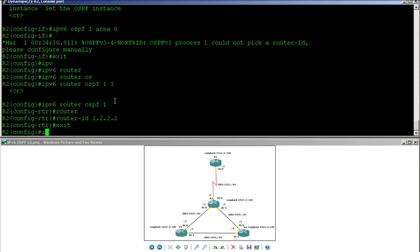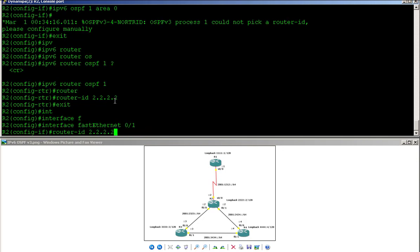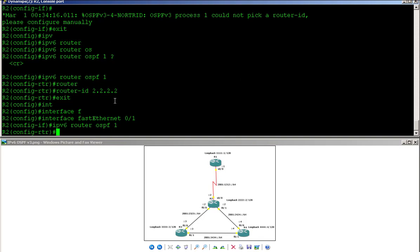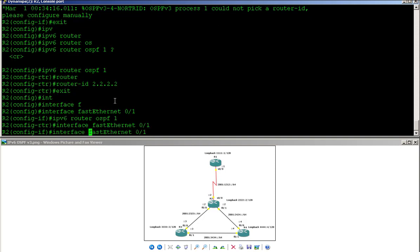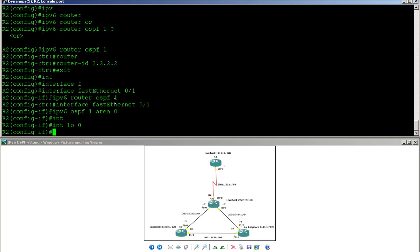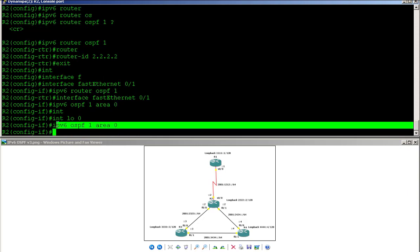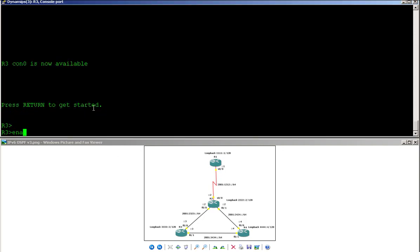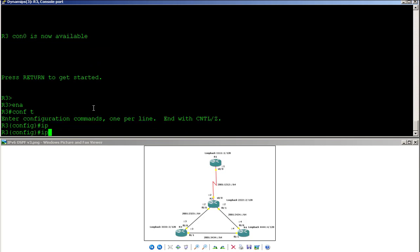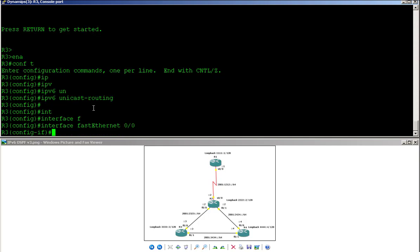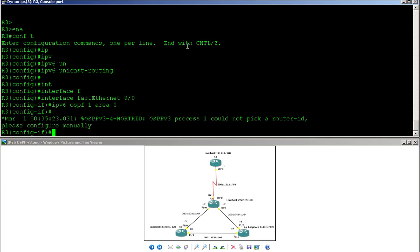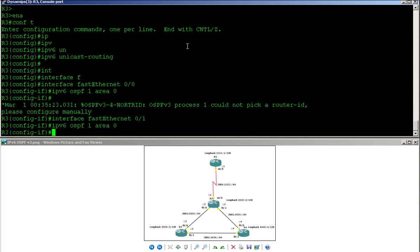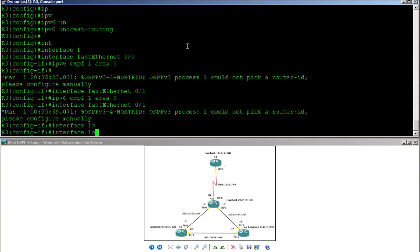I apply 'IPv6 OSPF 1 area 0' on interface FastEthernet 0/0, then FastEthernet 0/1, and also on interface Loopback 0. That completes Router 2. Moving to Router 3, I enable IPv6 unicast routing and apply the OSPF interface command on FastEthernet 0/0, FastEthernet 0/1, and Loopback 0.